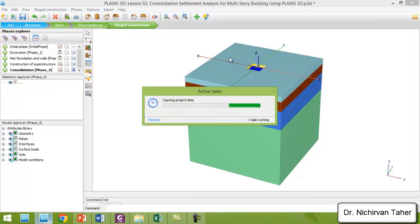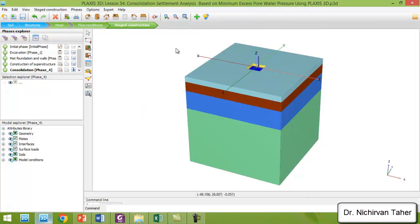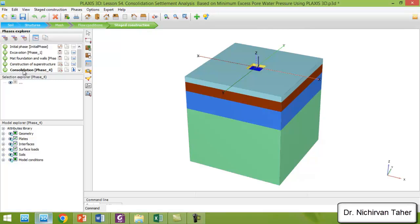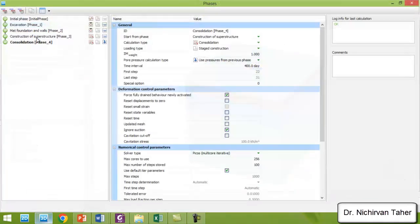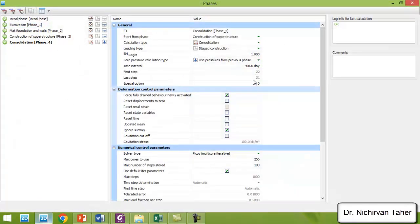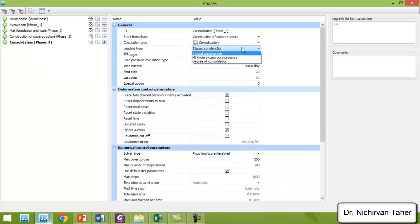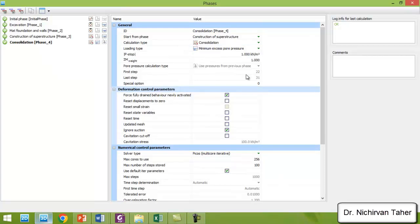I will click on the consolidation phase, click Edit, and change the loading type from staged construction to minimum excess pore water pressure.